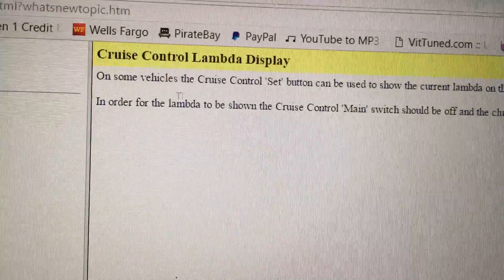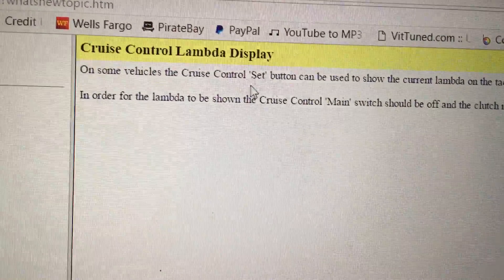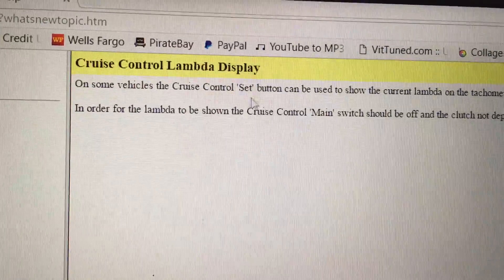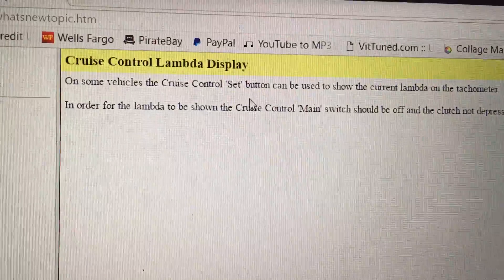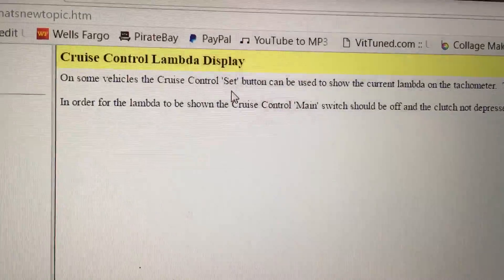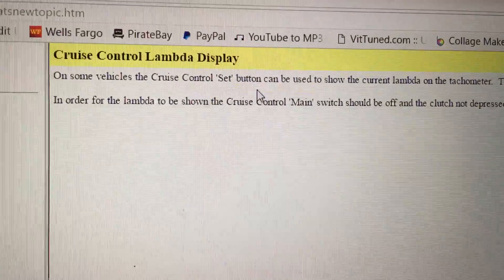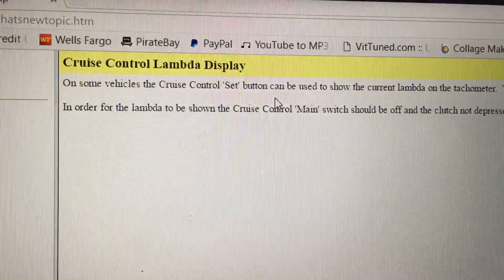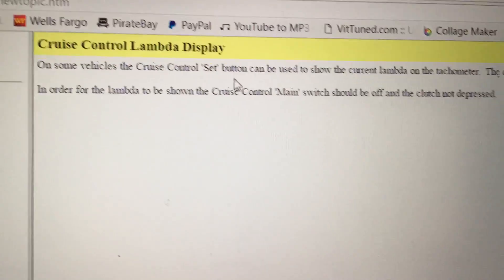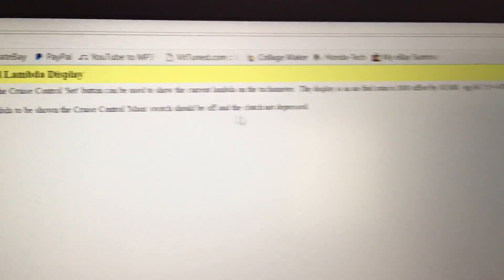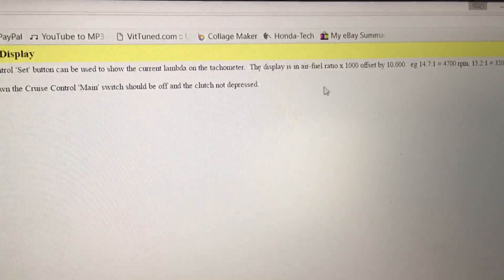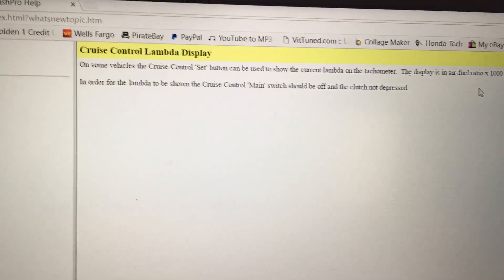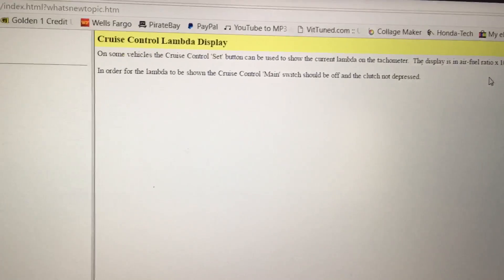Before, they said that you can use the cancel button, but now they changed it to set. So this will be correct because before the cancel button didn't do anything. It was the set that showed you your air fuel ratio.